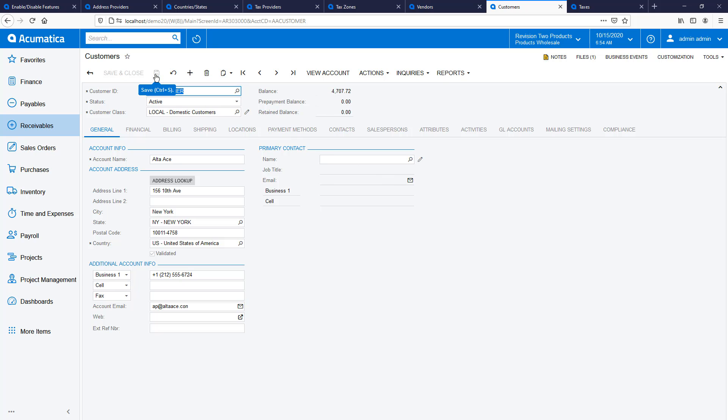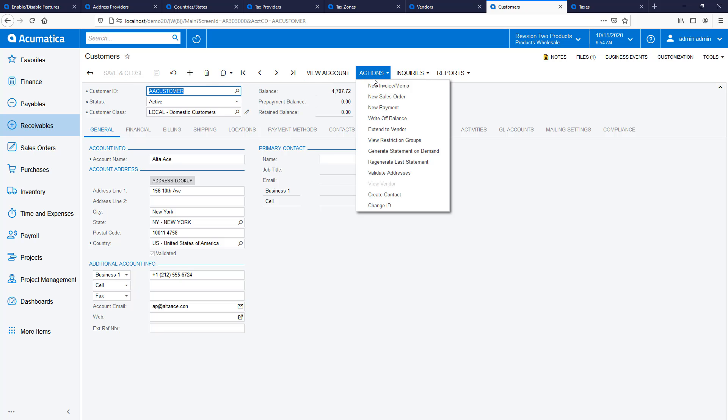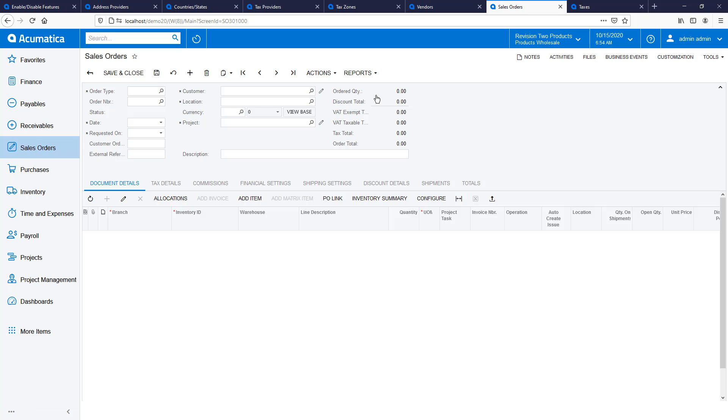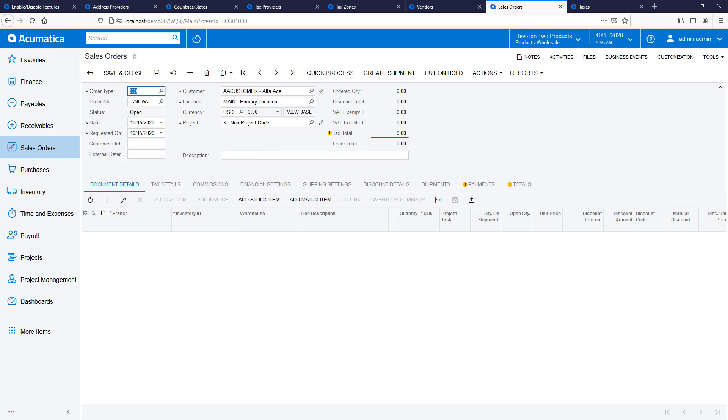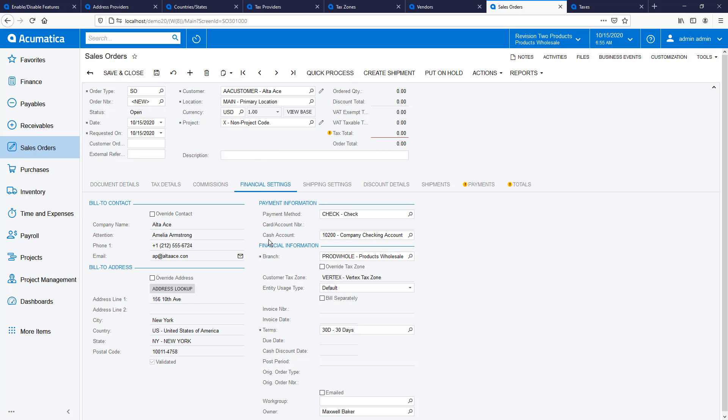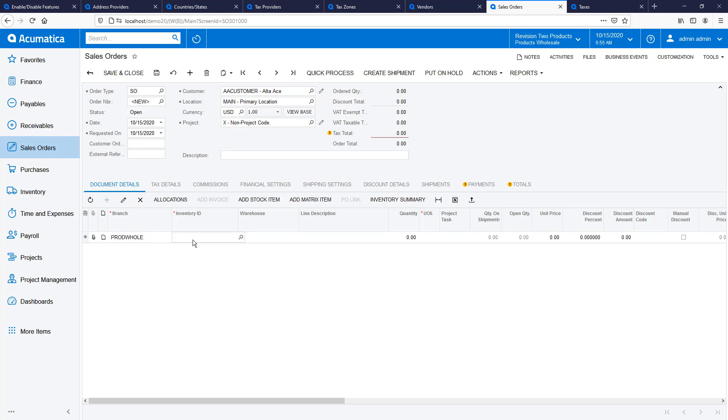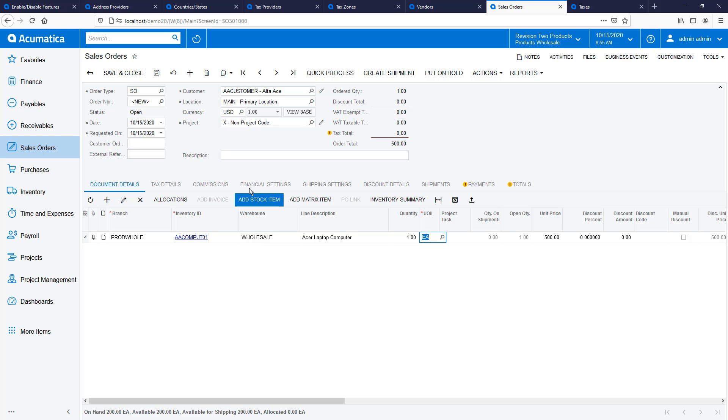To demonstrate tax calculation, I create a new sales order. The customer tax zone information is automatically set in the financial settings tab. If needed, I can override the tax zone for the specific order. After I add some products to my order and save it, the system automatically retrieves the tax information. I can see this information in the tax details tab.